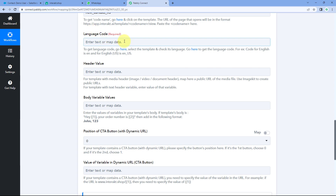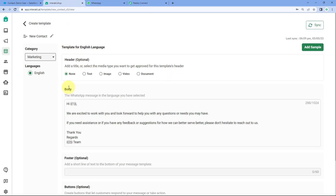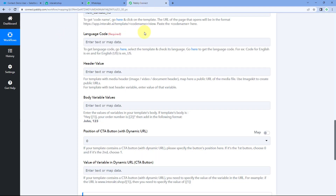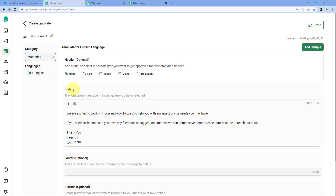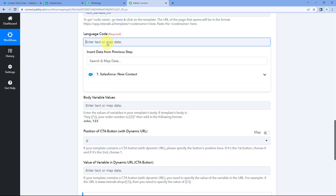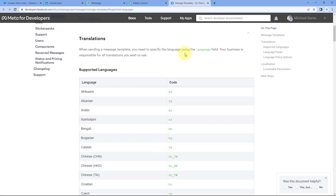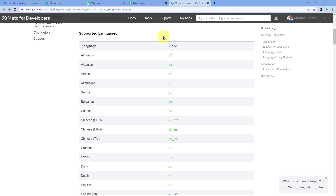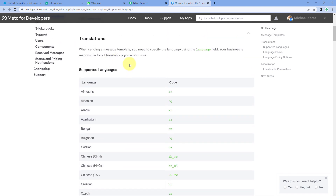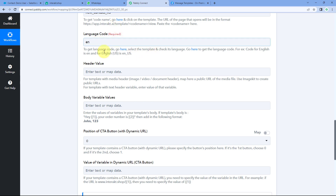After the template code name, it asks for the language code. It is possible that you may have created your template message in multiple languages. Using which particular language template do we want to send on WhatsApp? I have created this template in English, so we enter the language code for English, which is 'en'. You can also create WhatsApp message templates in many other languages supported by Meta.